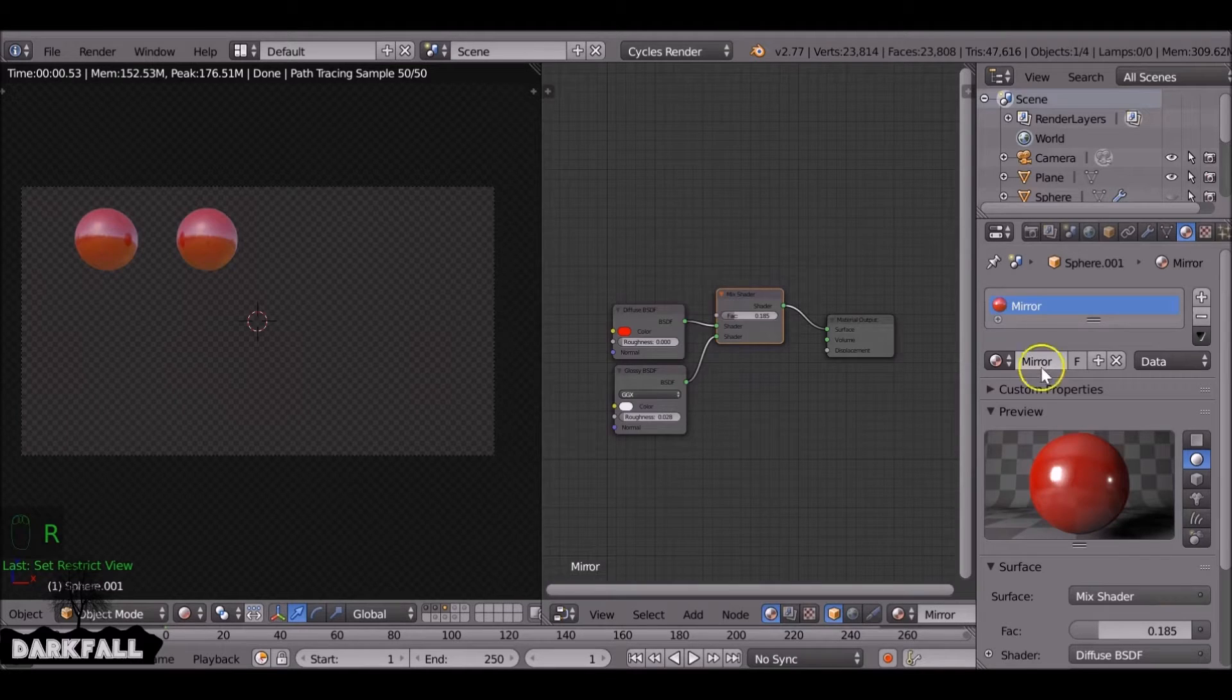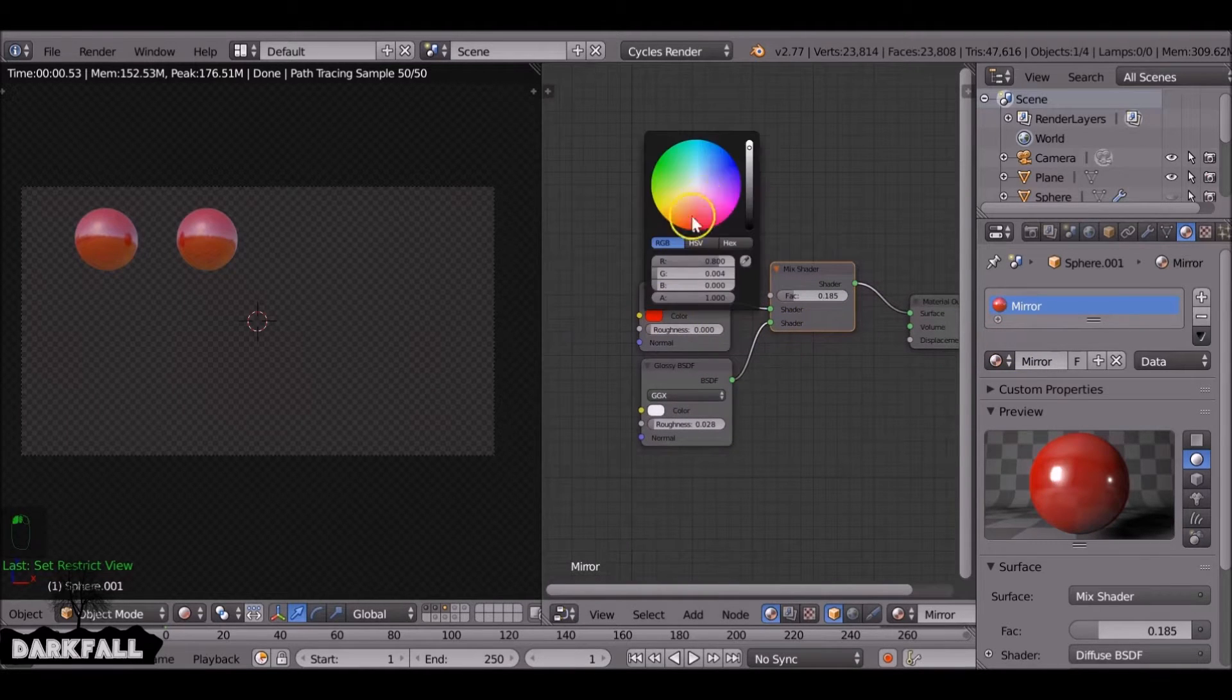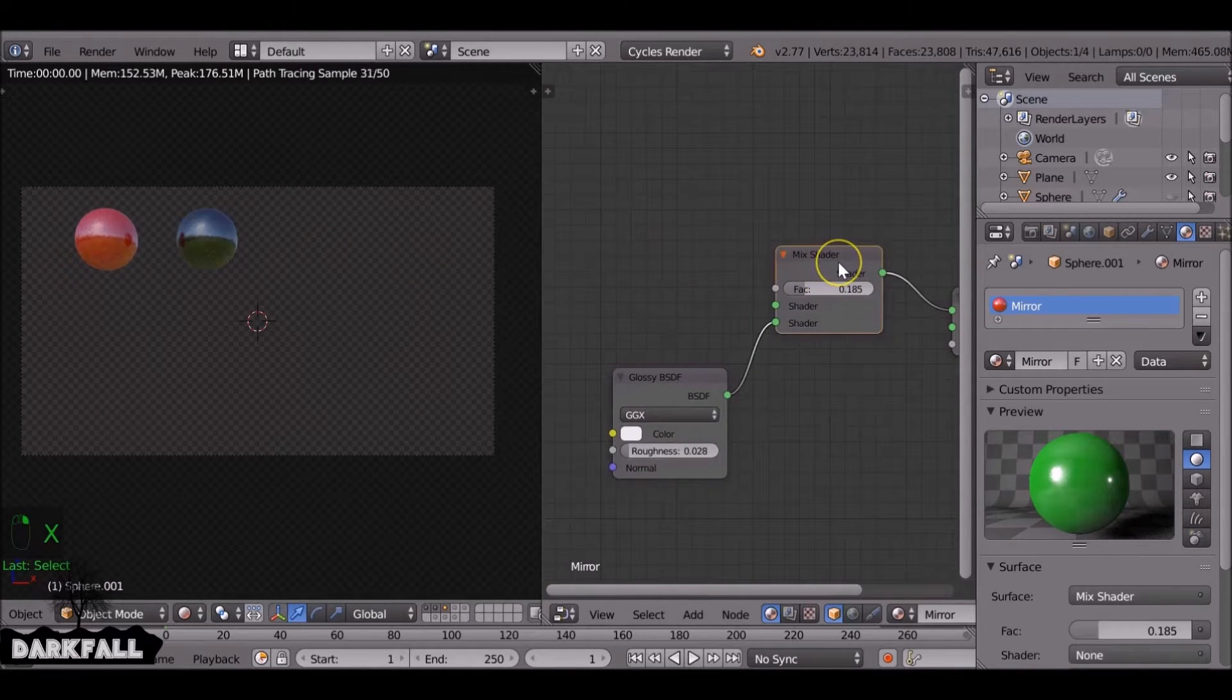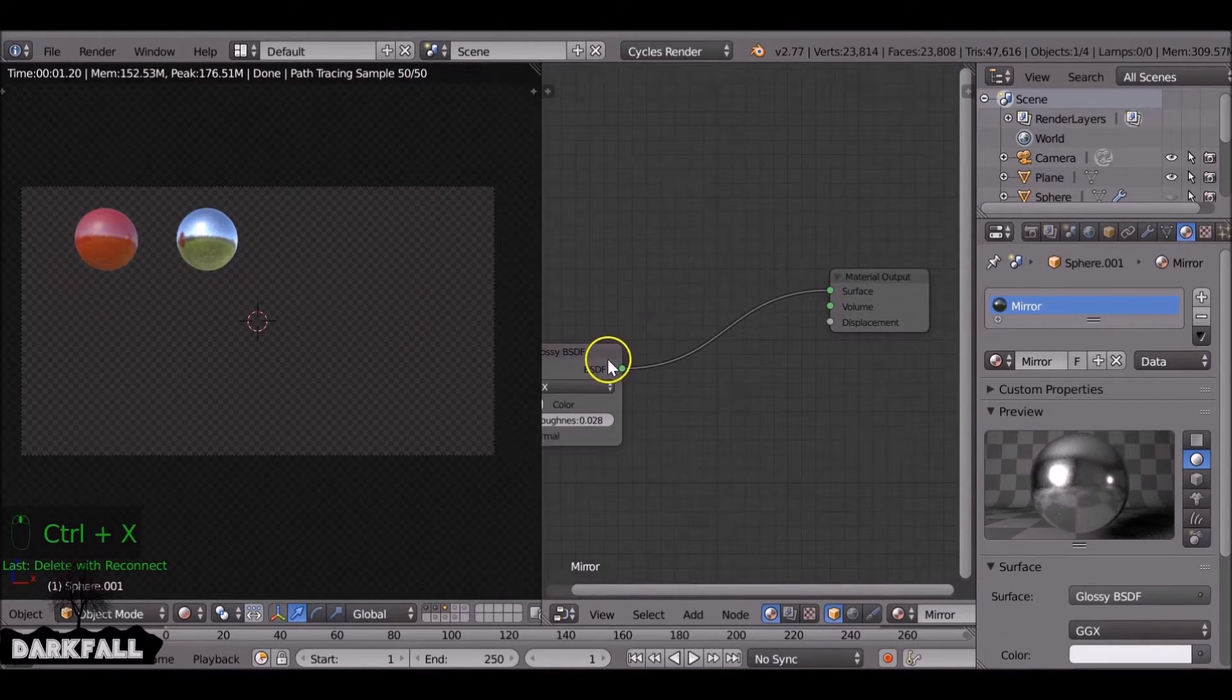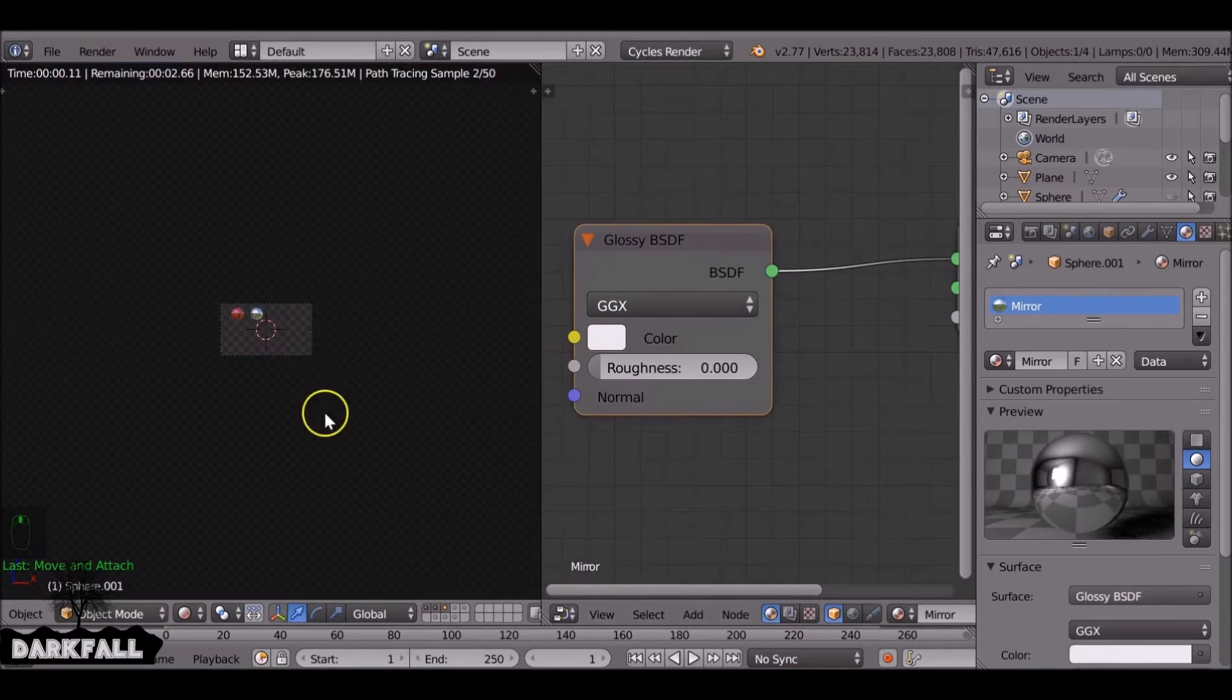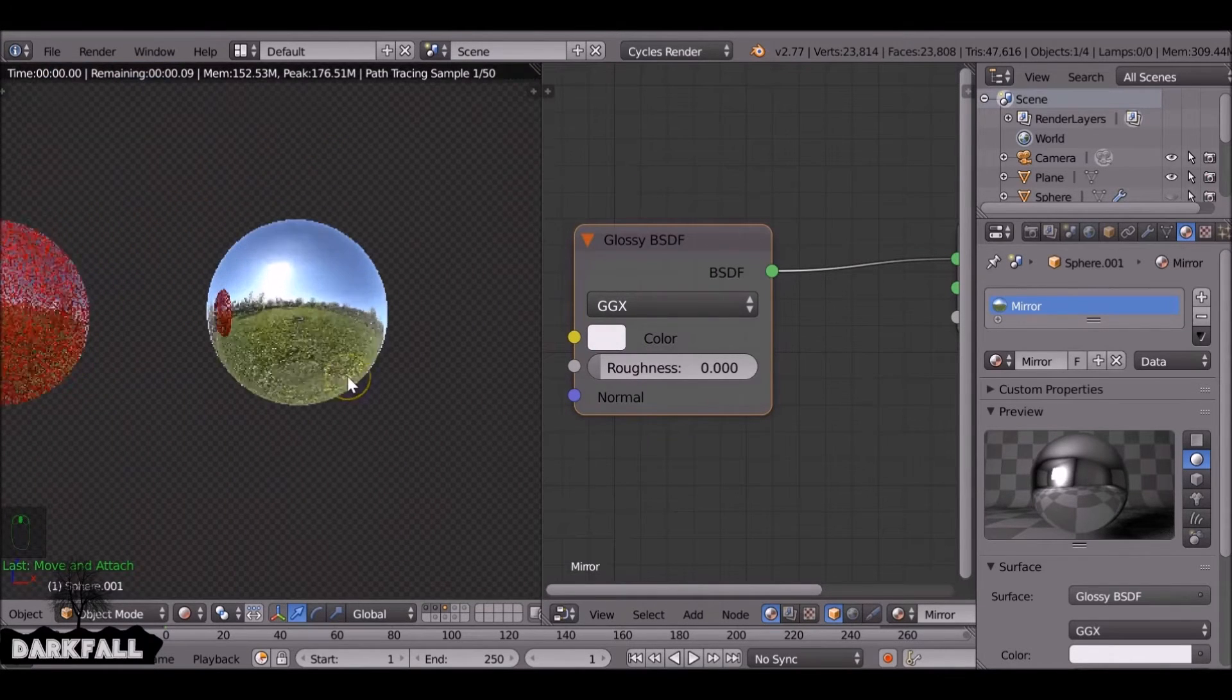So I'm going to change this to mirror. So if we change this color we can see it only affects this one. So I'm going to delete that one, delete the mix. It's a very basic one since it's only one node. And again, you just decrease the roughness and you get more reflections.